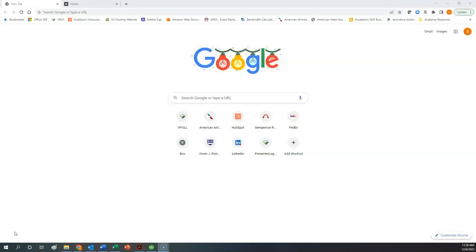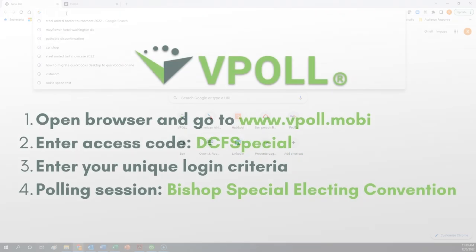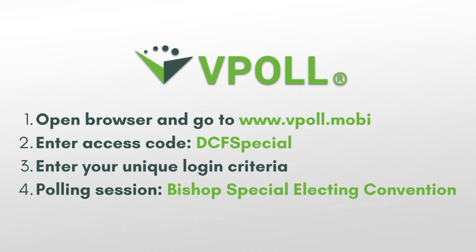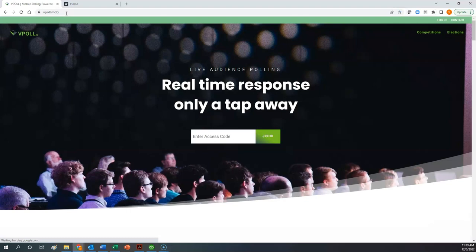So here on the screen, you can see that I've opened up Google Chrome on my computer, and what you want to do is go to the vPoll website. In the address bar, you want to type in vPoll.mobi, and that will take you to the vPoll homepage, where you need to enter your access code for this particular convention.